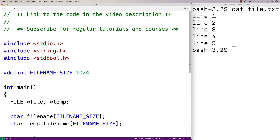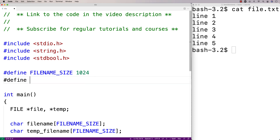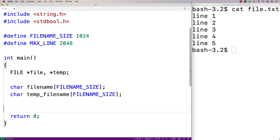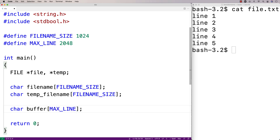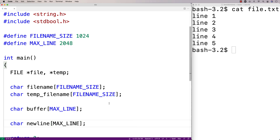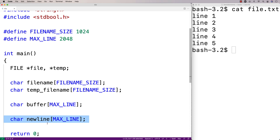We're going to have to read each line of the original file before writing it to the temporary file, which means we'll need a character array buffer. We'll make another constant for the maximum line length: #define MAX_LINE 2048, because 2048 characters is enough for any reasonable length line in a file. So we'll make a buffer with that length: char buffer[MAX_LINE]. We're also going to store the string we want to write at the specific line number, so we'll make another character array: char newLine[MAX_LINE].